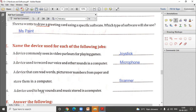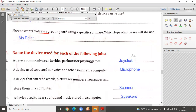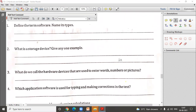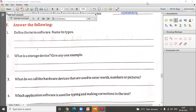A device used to hear sounds and music stored in the computer — that is a speaker. Speakers always come in a pair. So dear students, we have discussed all these devices. I hope you have done it in your book. In the next class, we are going to discuss our question answers. Be ready for that. Till then, take care.